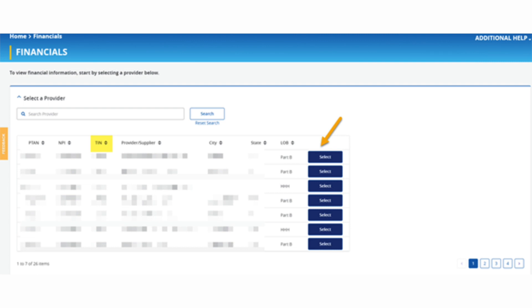Verify you are selecting the appropriate tax identification number and provider account from the select a provider panel. Click select next to the applicable provider account. My provider information is blurred to protect information, but yours will be visible.